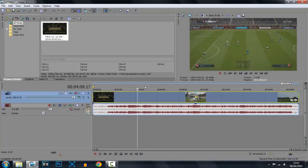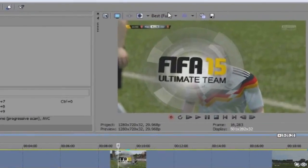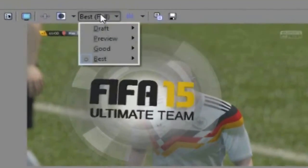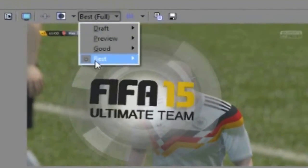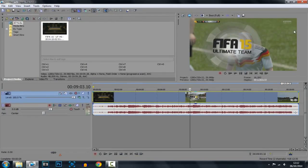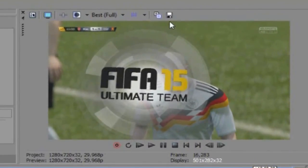Go anywhere in the video that you would like to snapshot — that looks pretty good, why not snapshot that? So what you do, you want to go here to your preview quality, you want to go to Best and Full. Obviously this will give it the best look. And now the next thing you want to do is press this right here — Save Snapshot.